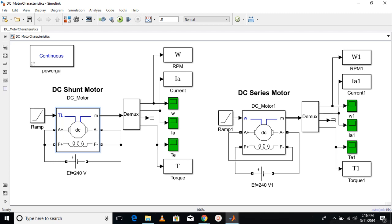Hello and welcome. In this video, we are going to learn how to plot the characteristics of the DC shunt motor and DC series motor in MATLAB.